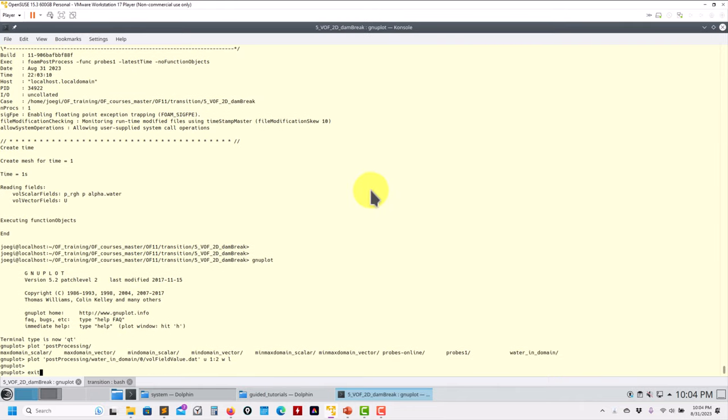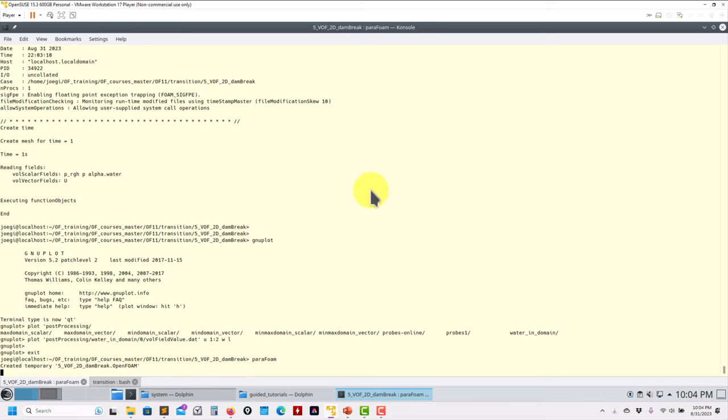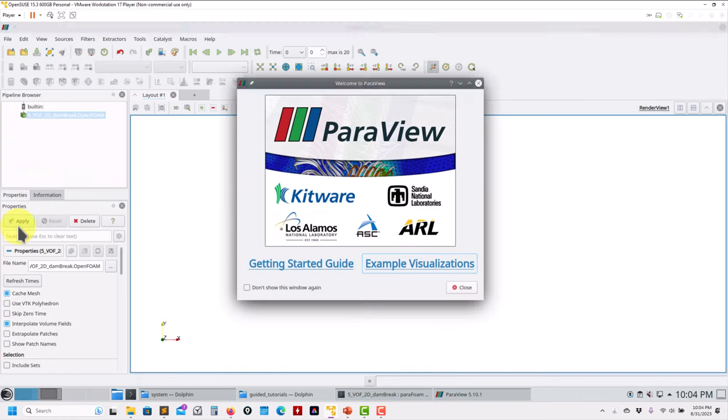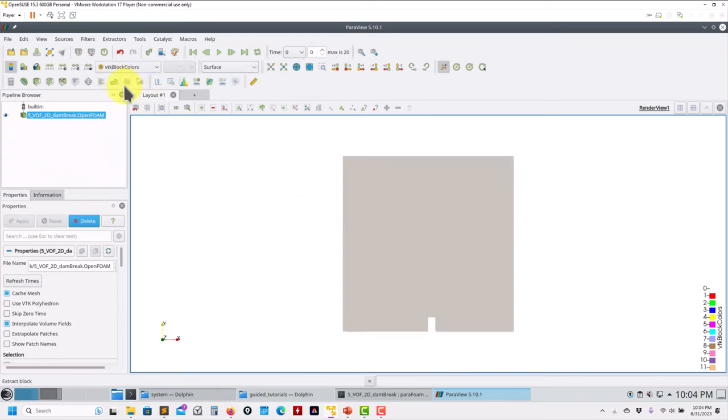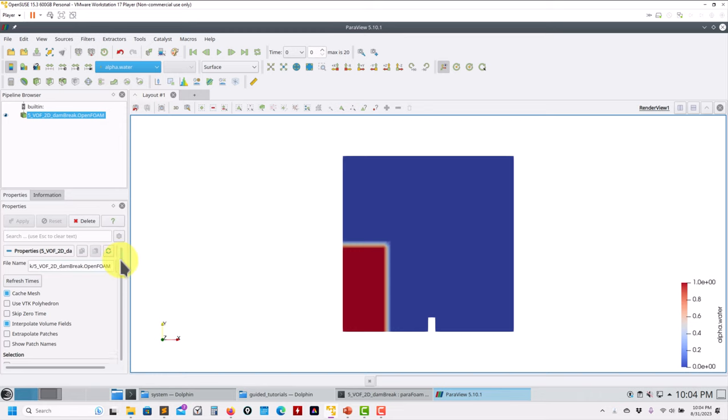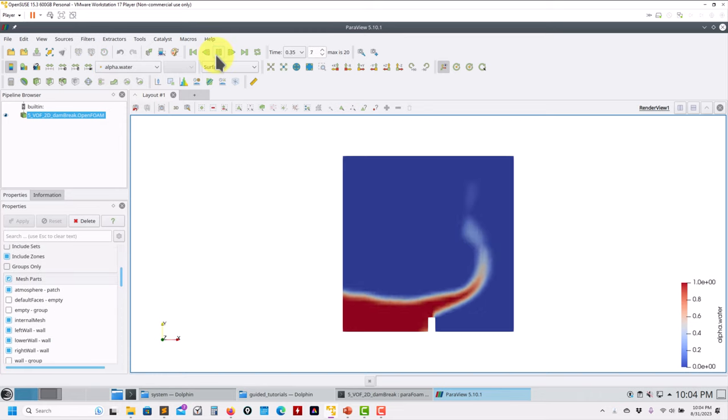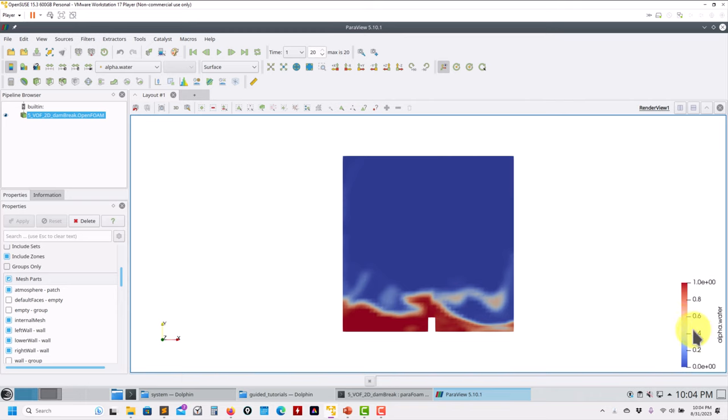Now you can go to ParaFoam and you can visualize the case in this standard way. This is just a transition, it's not a tutorial from scratch. So you put alpha.water that represents the concentration, and then you play, and that's all. Where you have one, you have 100% water. Where you have zero, you have zero water or the other phase which is air. And then 0.5 represents the interface.